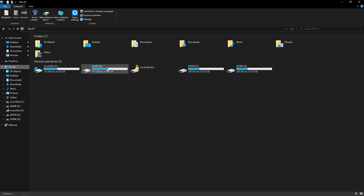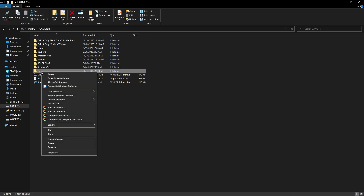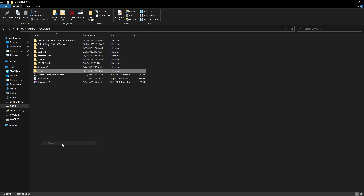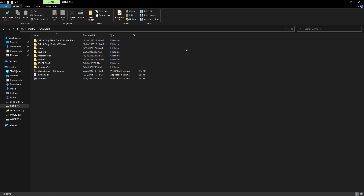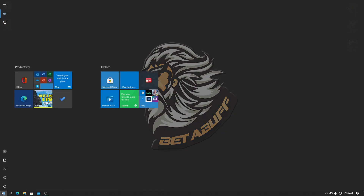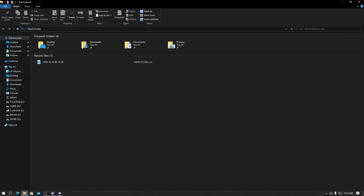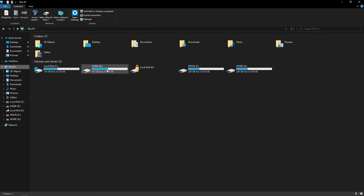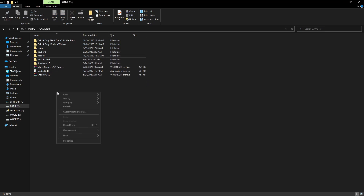Then go to This PC, go to D Drive, and delete the temp folder. When you delete the temp folder, restart your PC. When the restart is complete, go again inside D Drive and then delete the program folder.